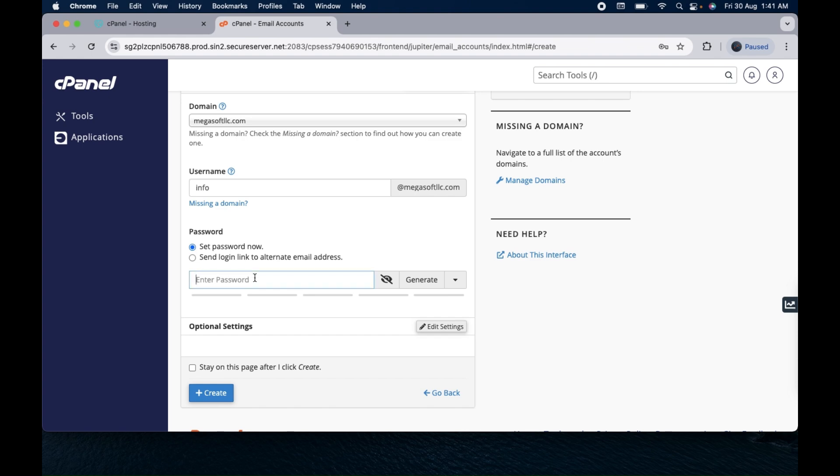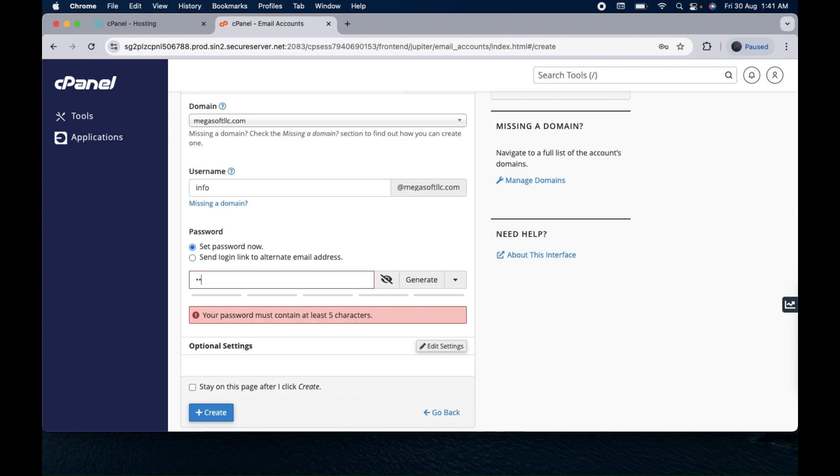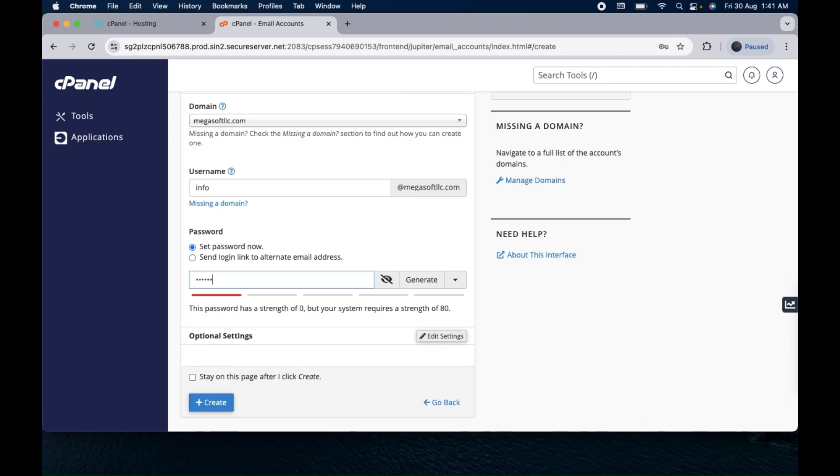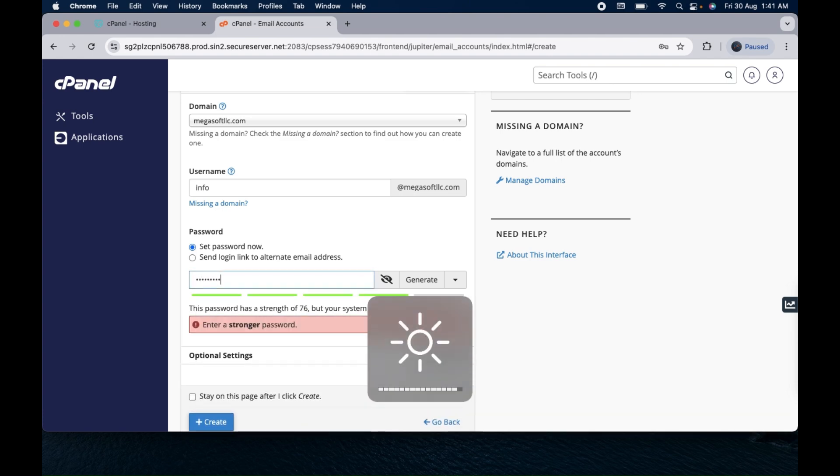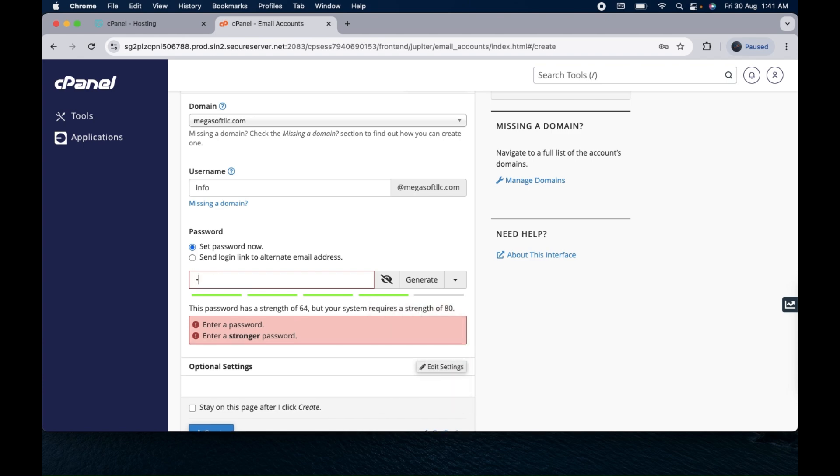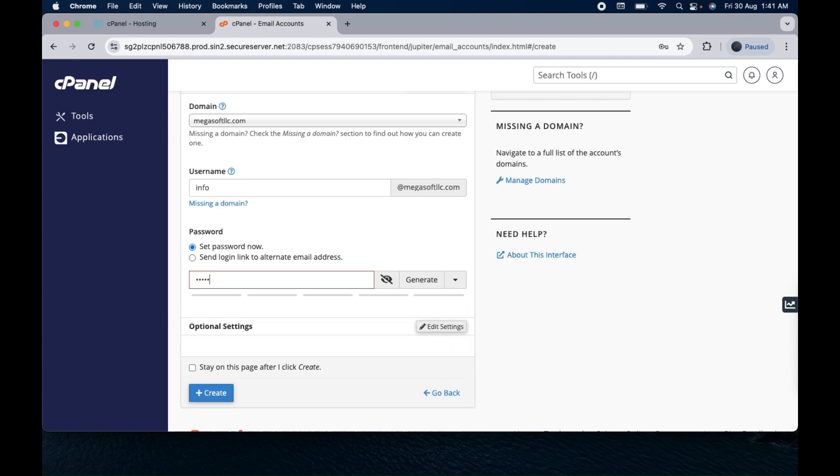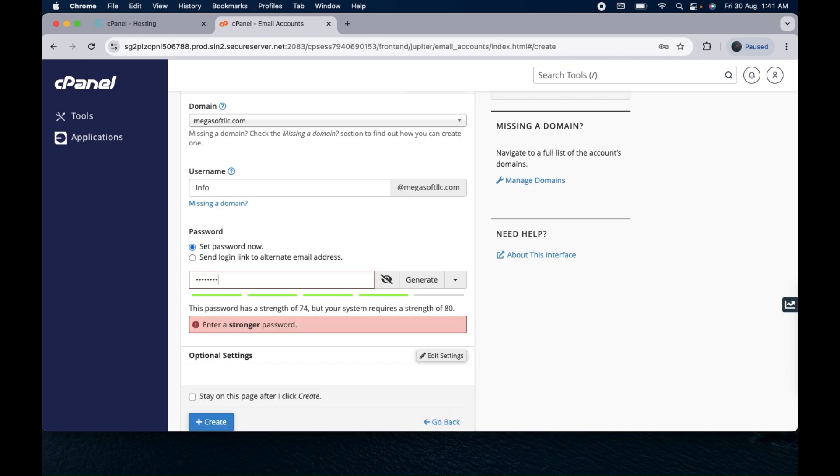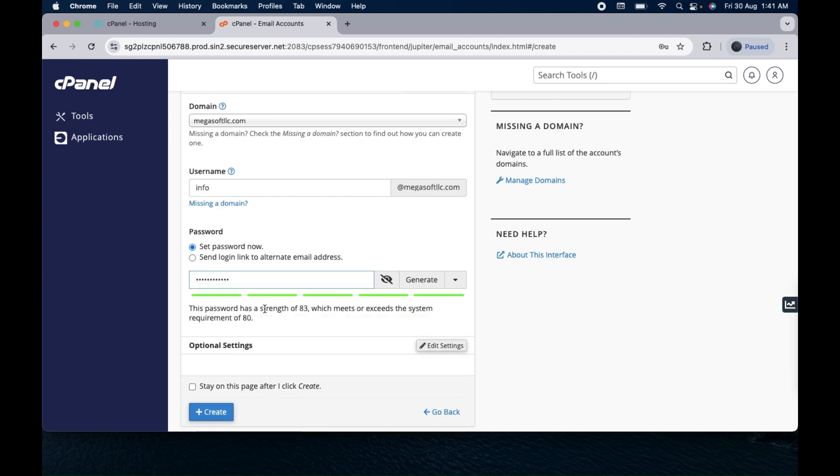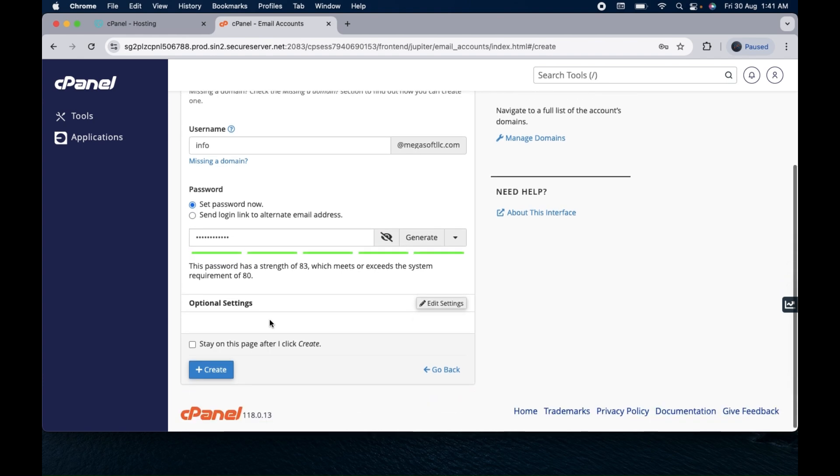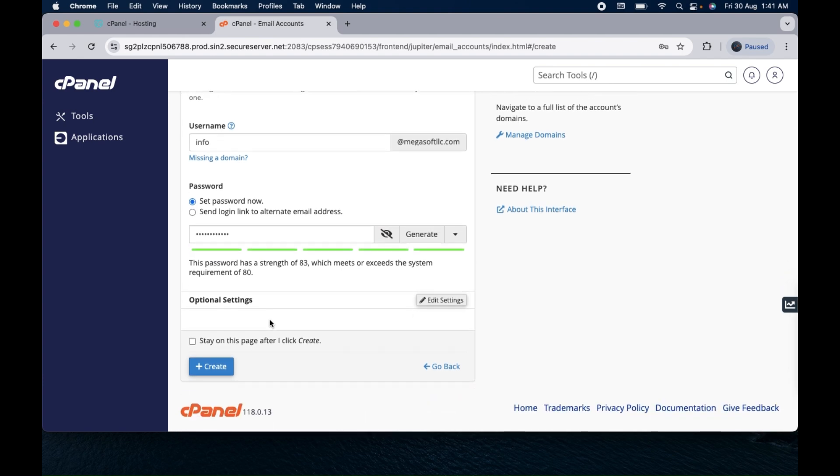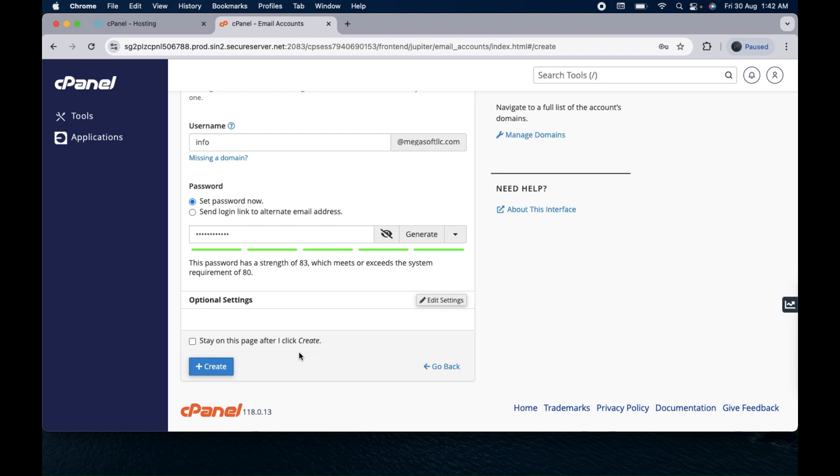Below that you will have an option to enter the password. You can just create any password that you can remember easily and try to create as strong a password as you can so that it will be hard for anybody to guess. Once you're done with the password option, there is a checkbox saying stay on this page after create.